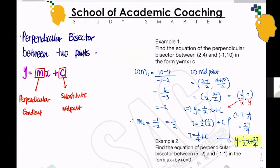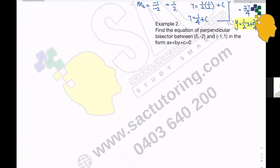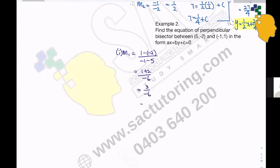Let's have a go with example 2. Find the equation of the perpendicular bisector between (5, -2) and (-1, 1) in the form ax plus by plus c equals 0. The gradient of the line joining these two points will be (1 minus -2) over (-1 minus 5), which is 3 over -6, which is -1/2. So our perpendicular gradient will be -1 divided by -1/2, which is positive 2.